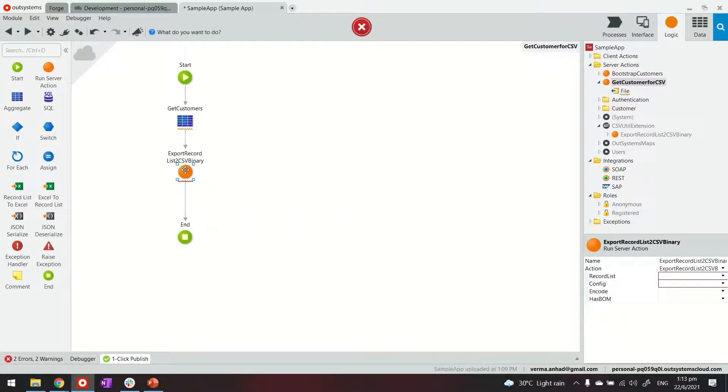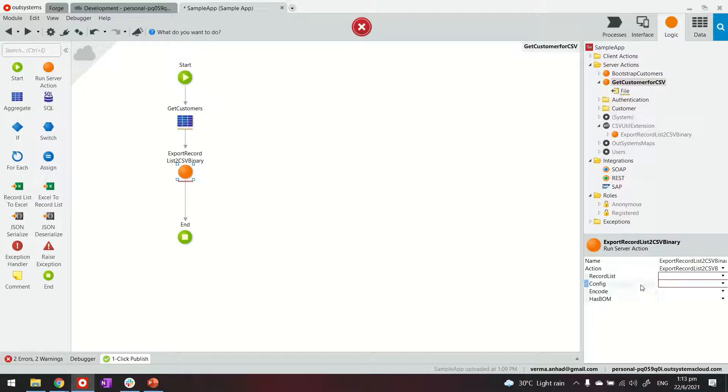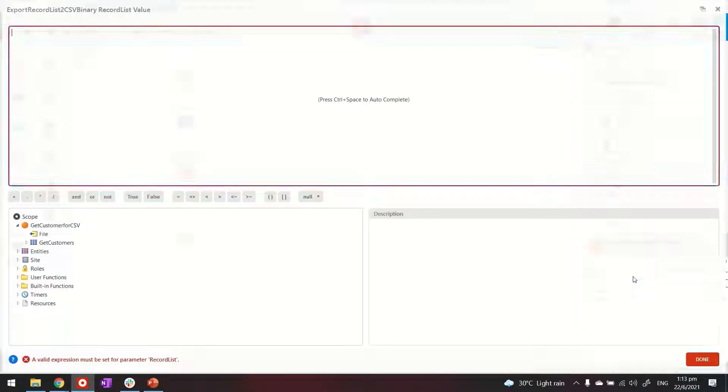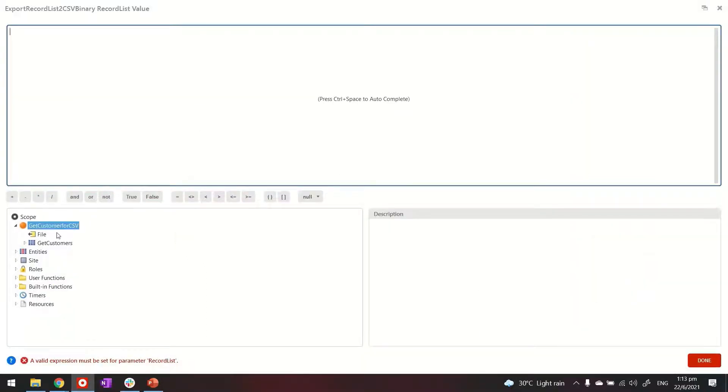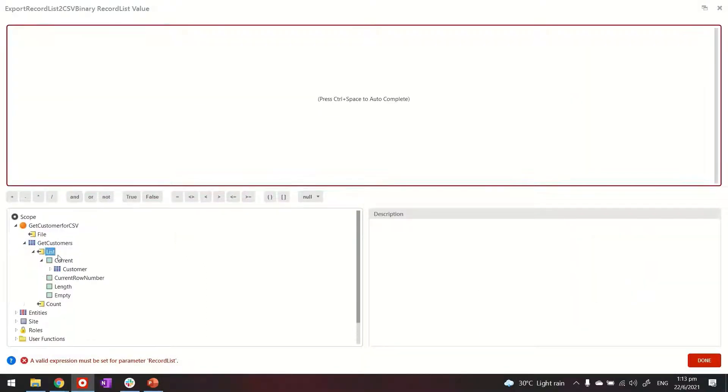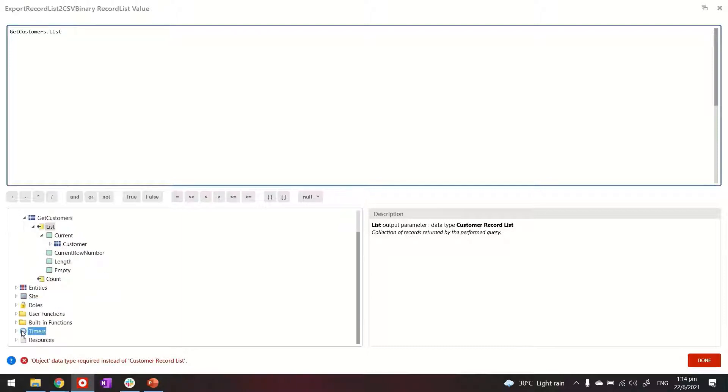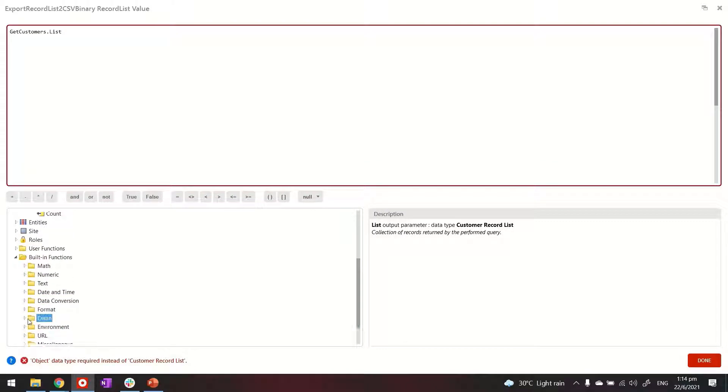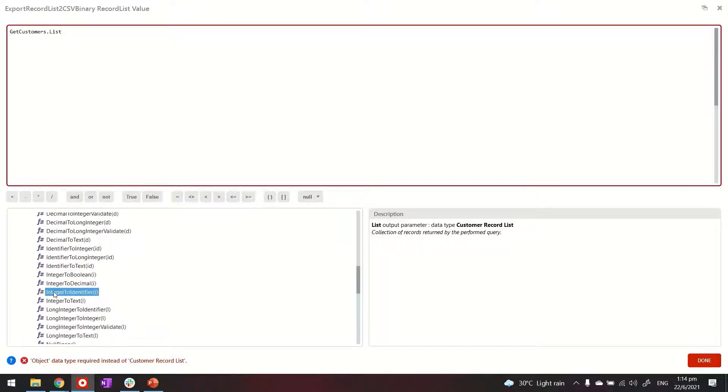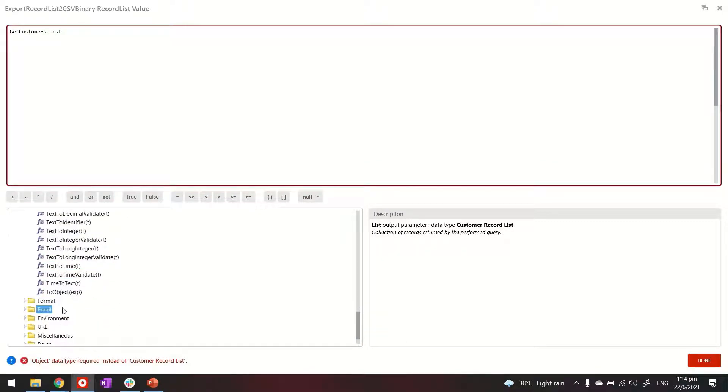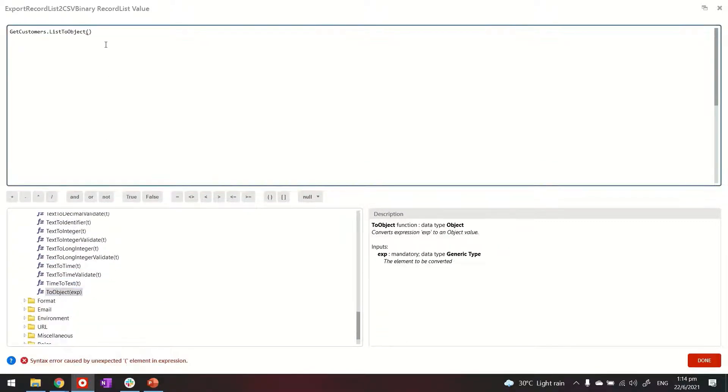Now in this piece of action that is coming from the extension we will provide the record that we have above get customer list. In this case you will see at the bottom there is an error. The function, the extension function expects the data to be in the form of an object. So for that we can also use built-in functions for data conversion.